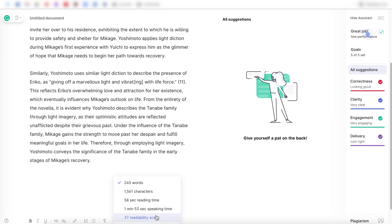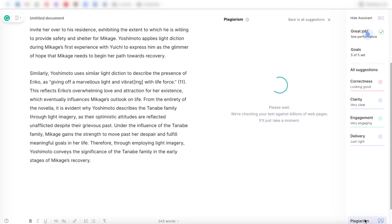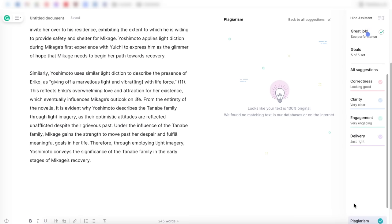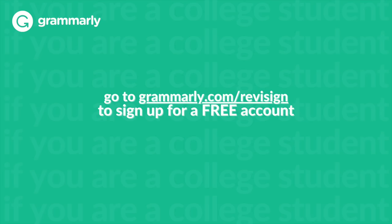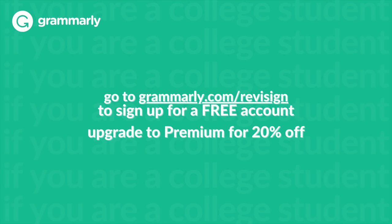Before we go on to talk about the remaining 13 things, make sure you have tools like Grammarly, so head over to grammarly.com slash revising to sign up for a free account. And if you'd like to get extra features, then upgrade to Grammarly Premium for 20% off to help you save time and work more efficiently.